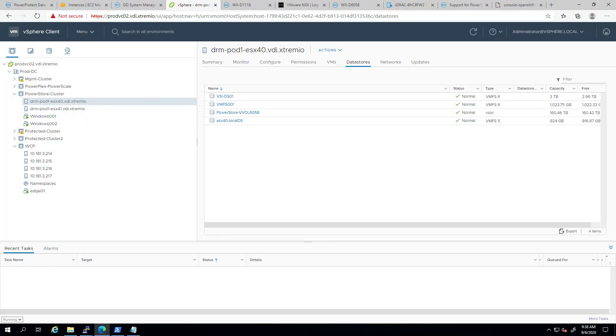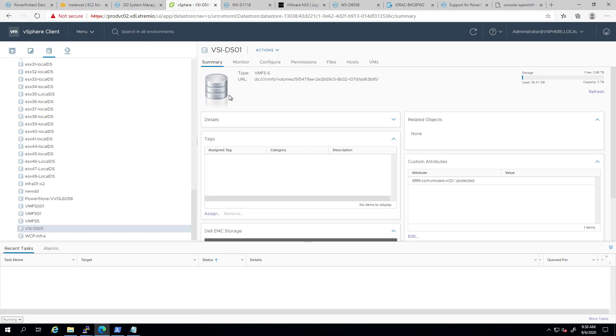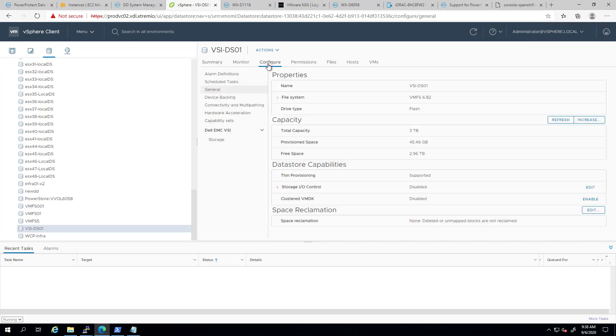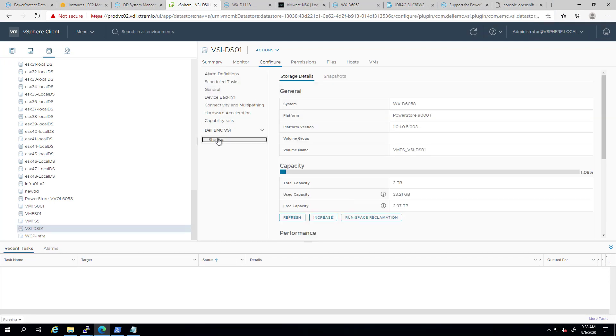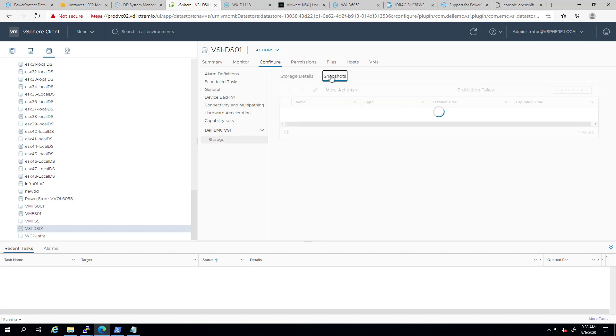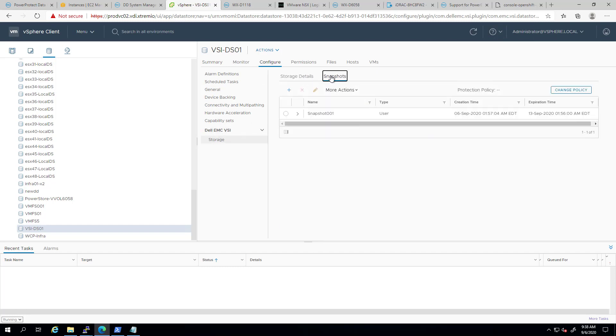By selecting one of the PowerStore datastores I created earlier and navigating to the Dell EMC Storage tab, we have now the Snapshots view. The following functions are supported for VMFS datastores in PowerStore storage system: Policy-based snapshot creation, create snapshot on demand, delete snapshot, edit snapshot, view snapshot detail, and create a thin clone of a snapshot.